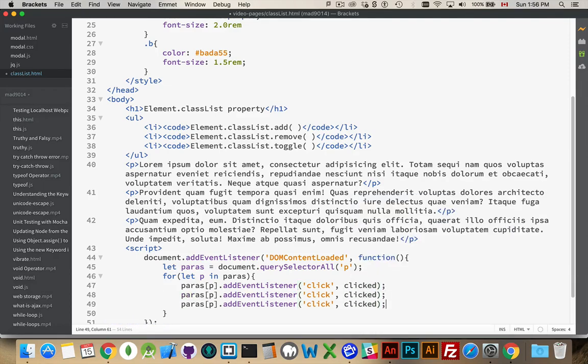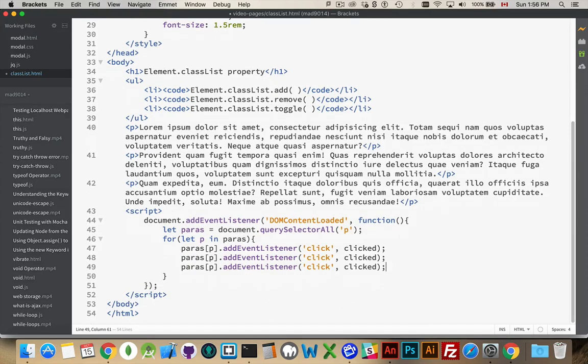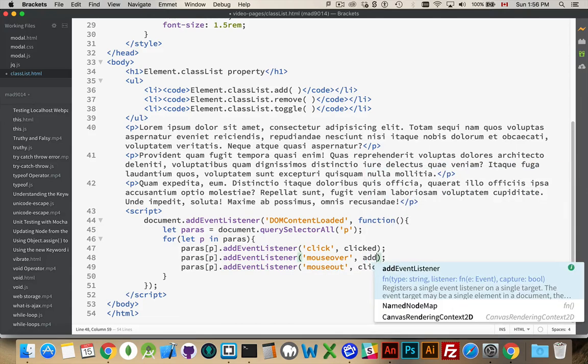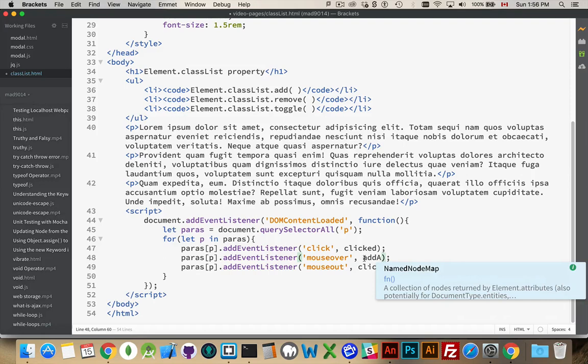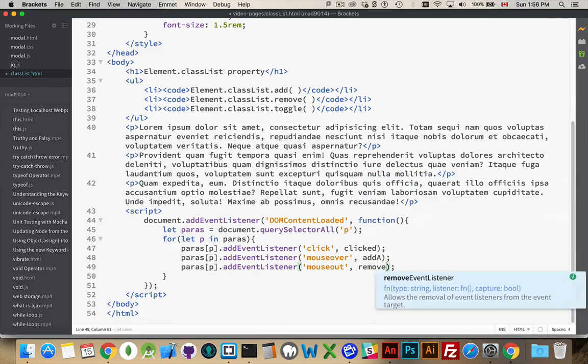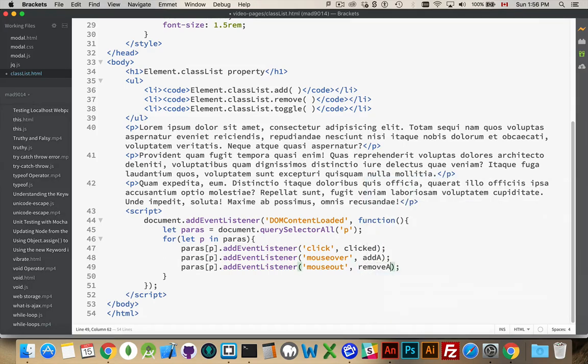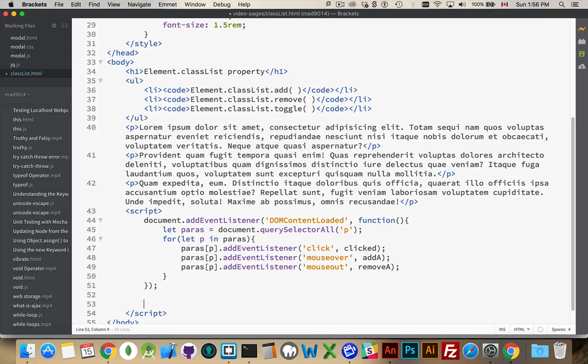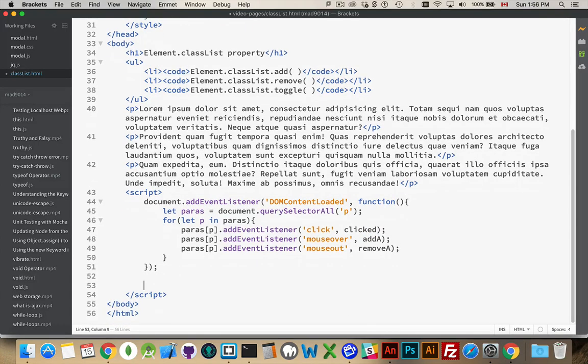And then I'm going to do one for mouse over and one for mouse out. So addA, removeA, and on clicked, what we're going to do is we're going to toggle. So mouse over will add the class A, mouse out will remove the class A, clicking is going to toggle the class B. That's just what we're going to do. Alright, let's create these functions.